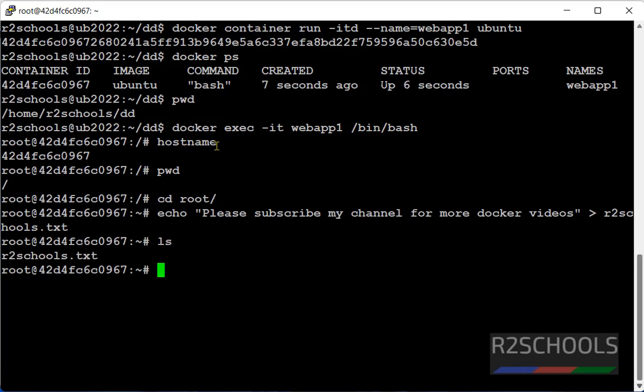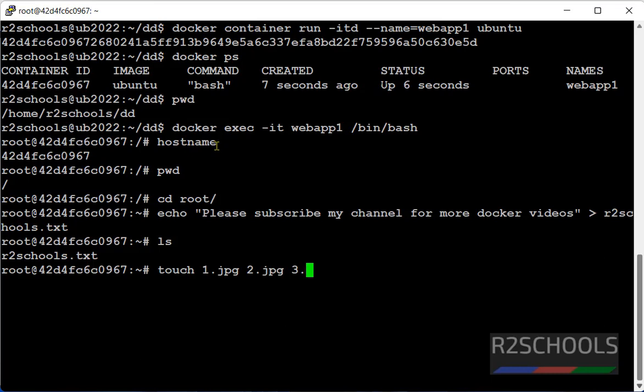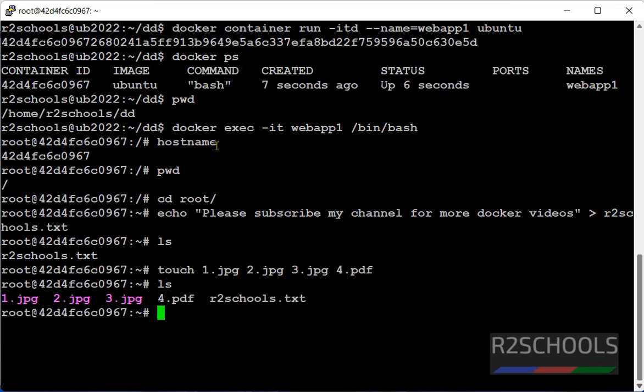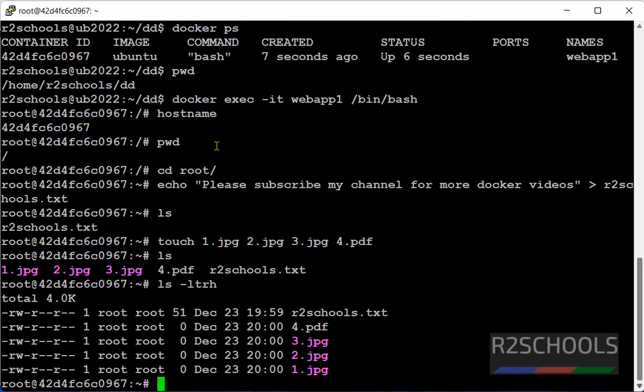Then I am going to create jpg or pdf files by using touch command. 1.jpg, 2.jpg, 3.jpg and 4.pdf. I have created files. Let's see, ls-ltrs. See I have total 5 files in my container. Now exit from this container.